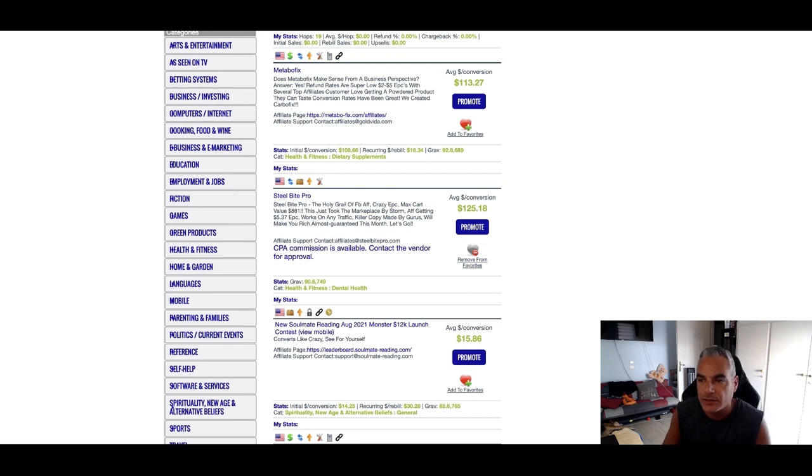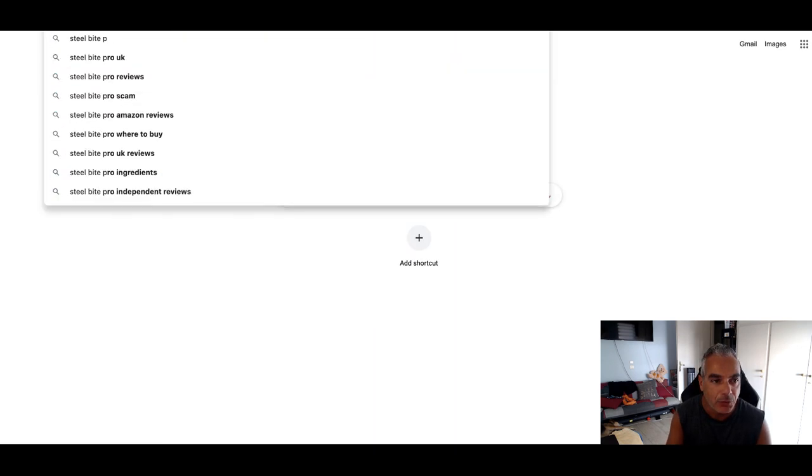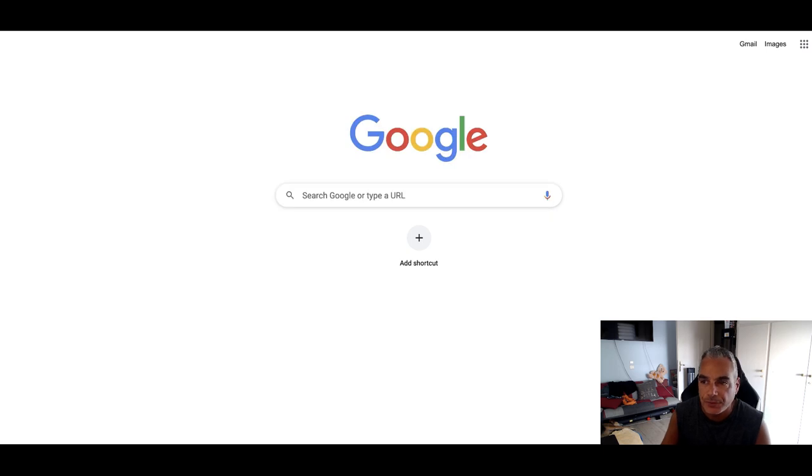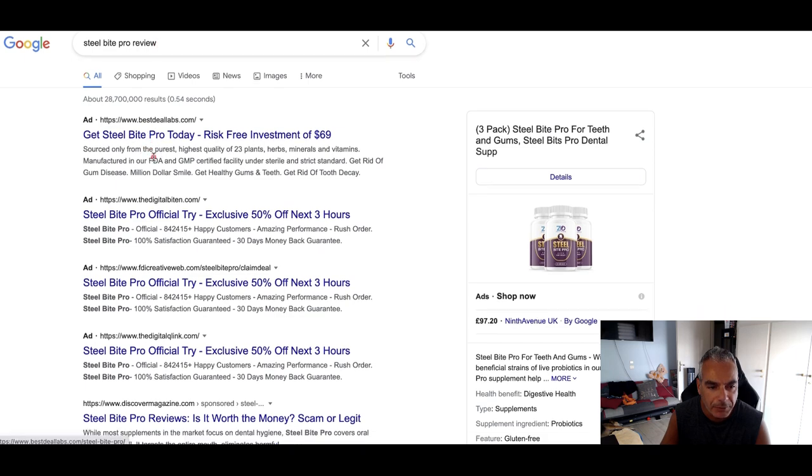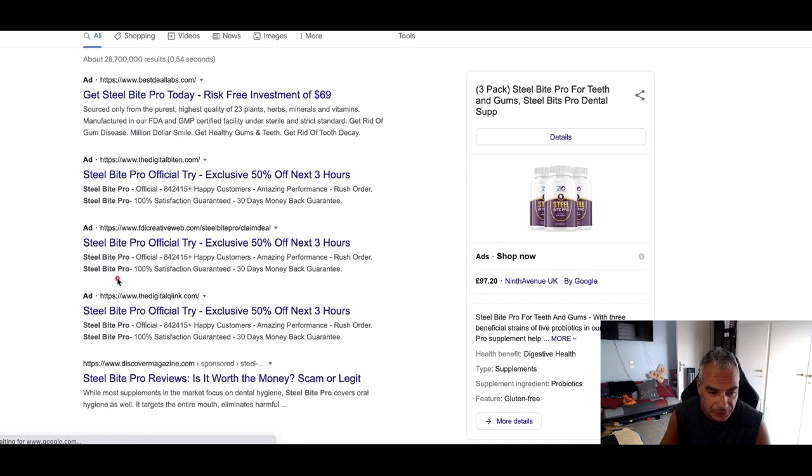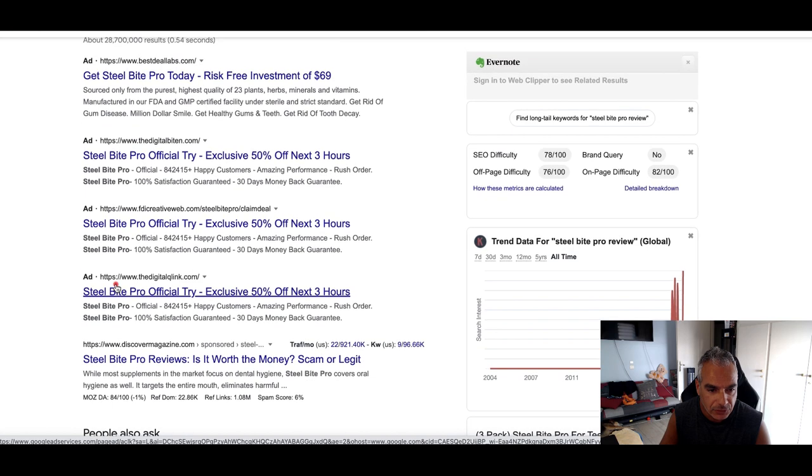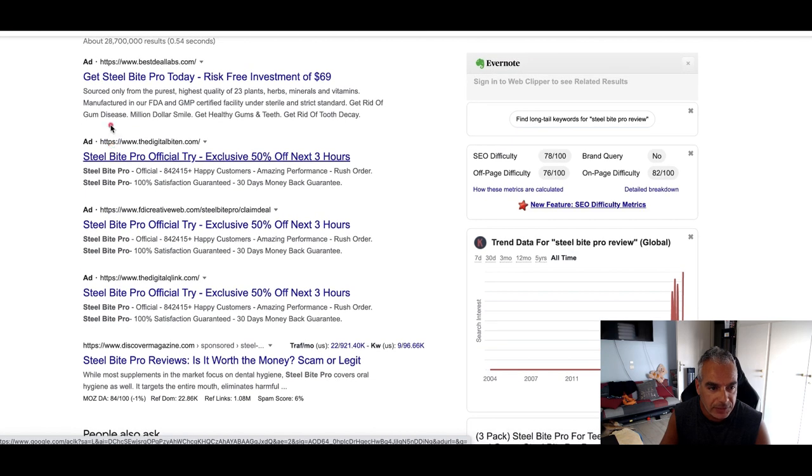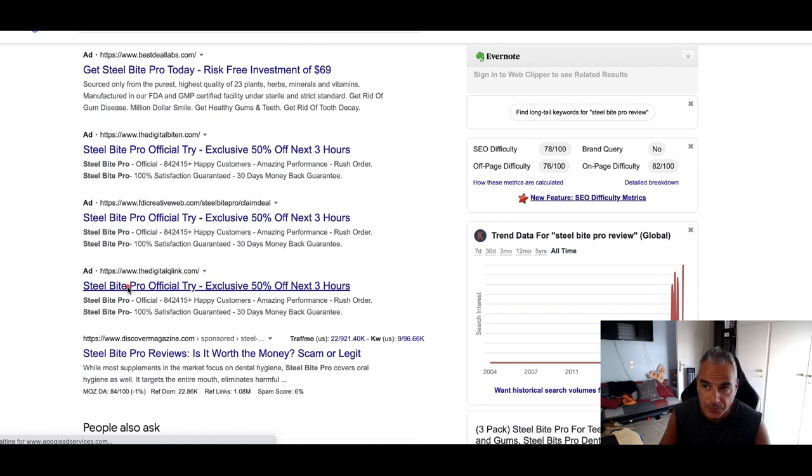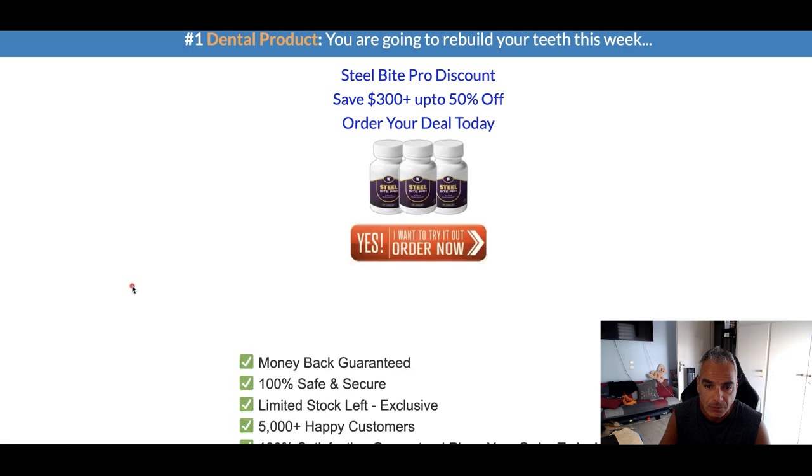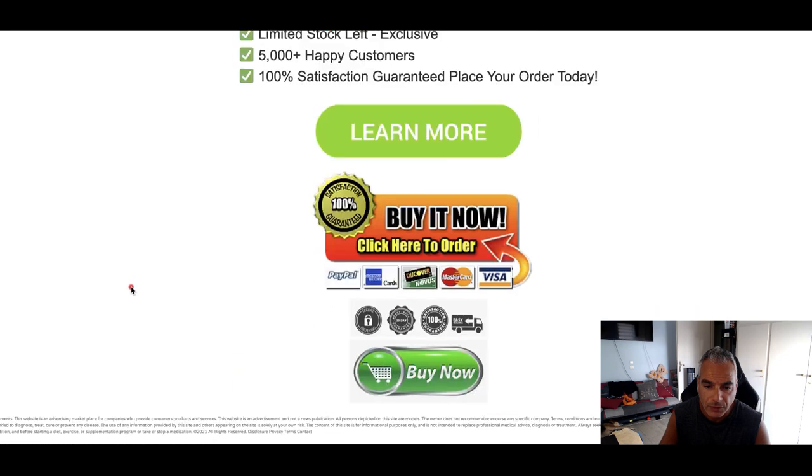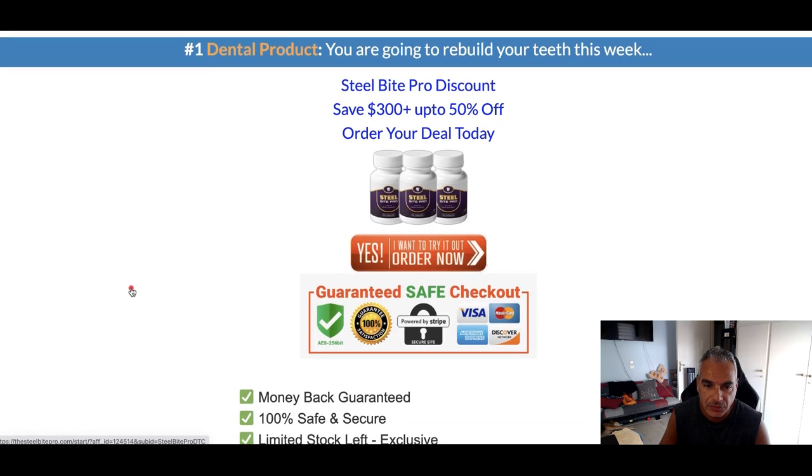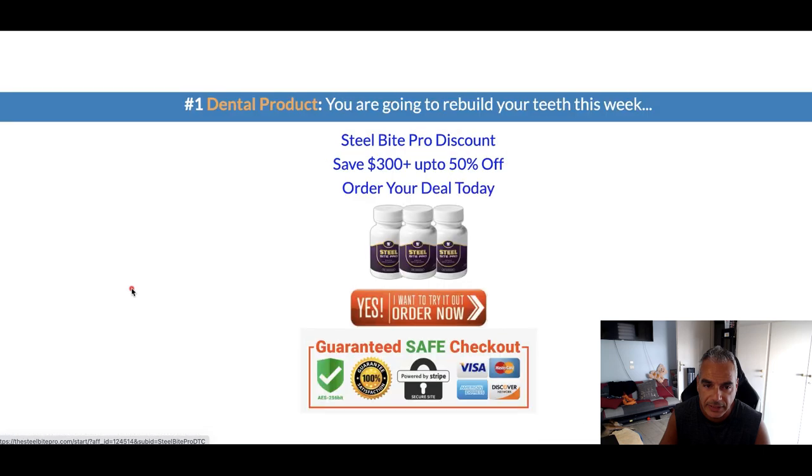Let me do a Steel Bite Pro review search. So what I'm doing is I'm taking the offer and then putting a review at the end and I want to see what other people are doing or sending traffic to. So these are ads that people are sending, this is probably an affiliate.